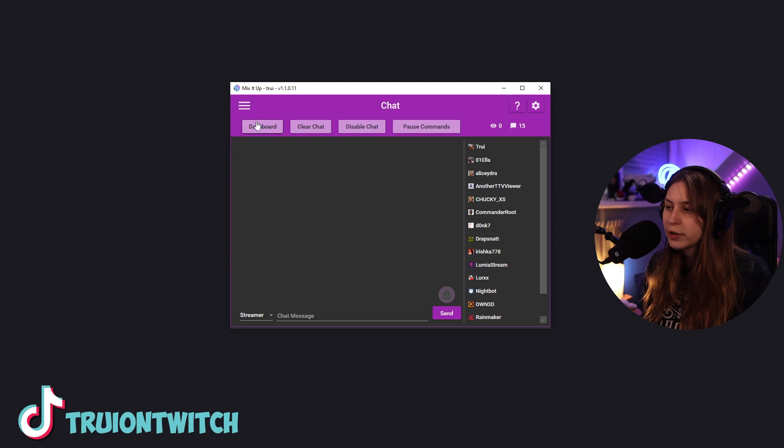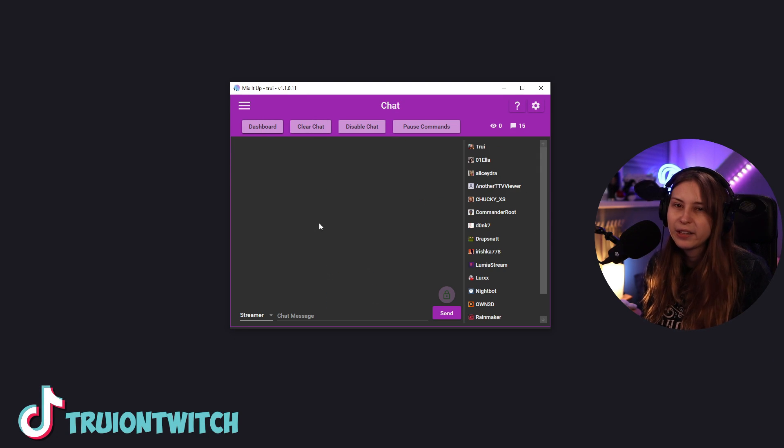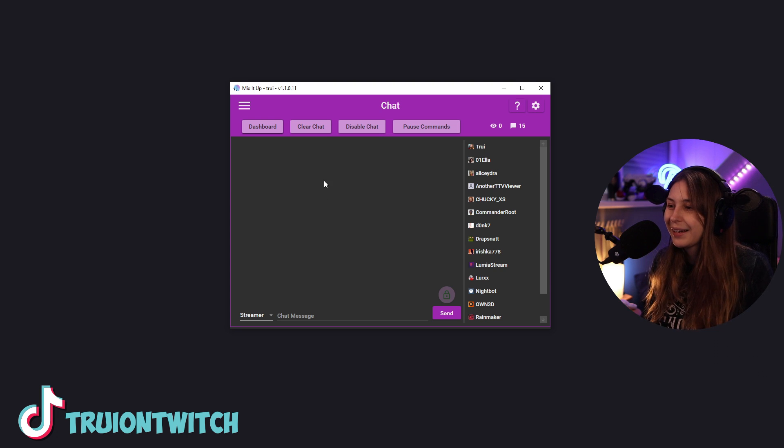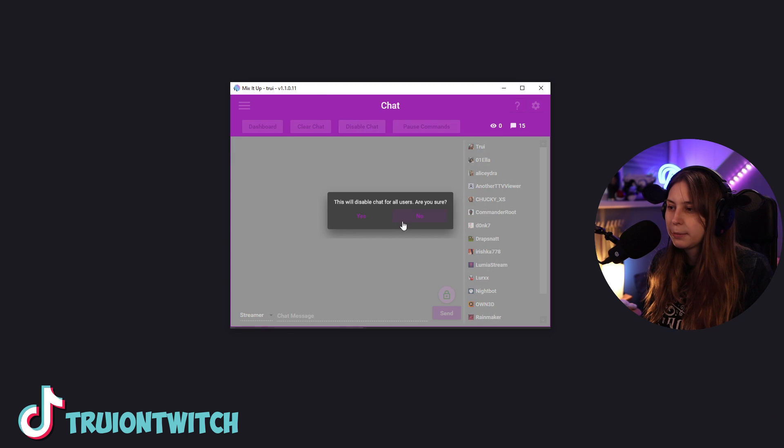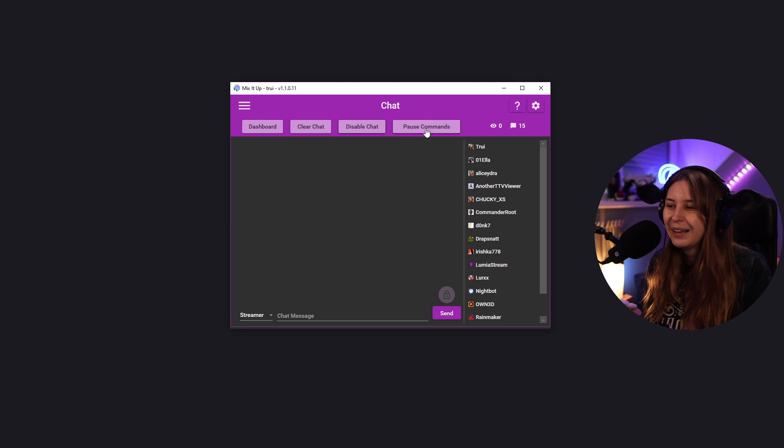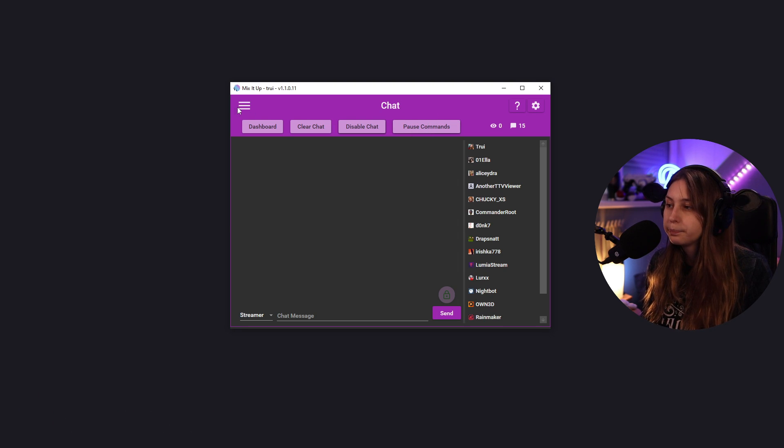So we have a button for dashboard here. We can clear a Twitch chat. If somebody says something weird, we can clear that right here. We can also disable the chat. Let's not do that right now. And we can pause all the commands being used in chat.